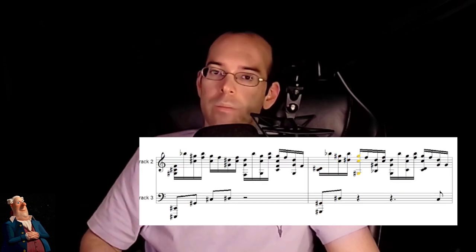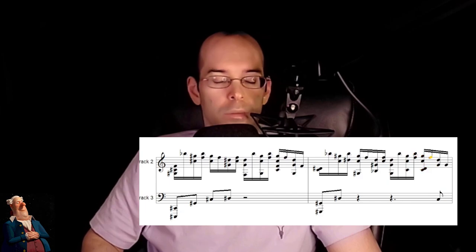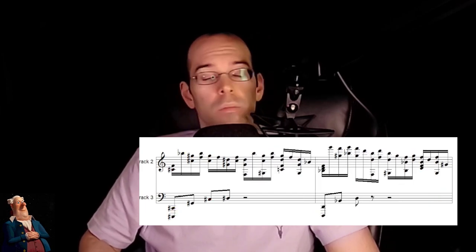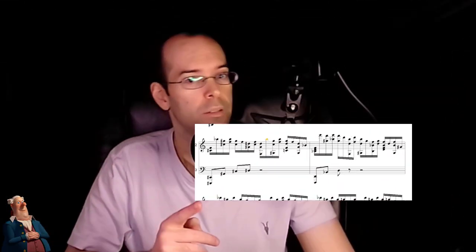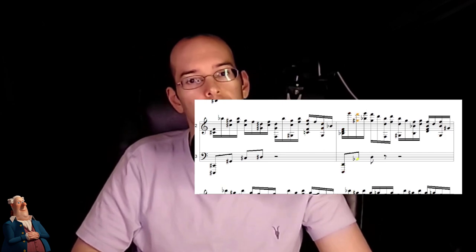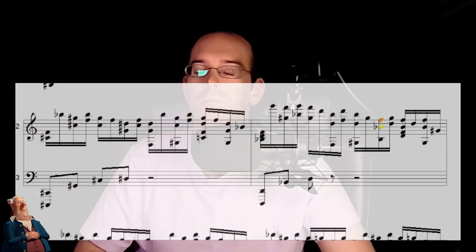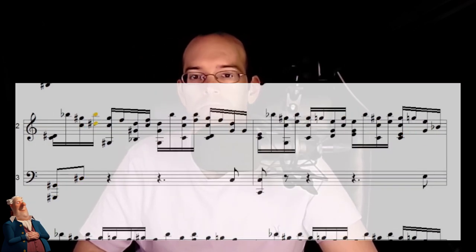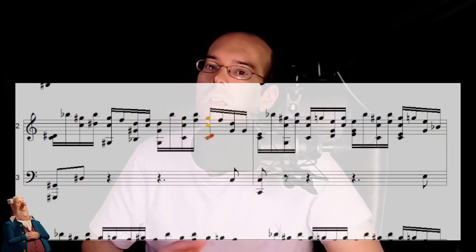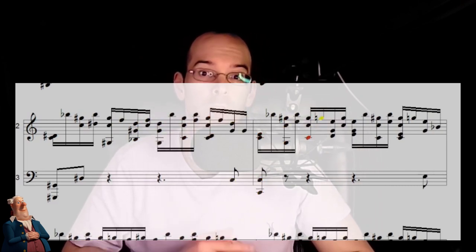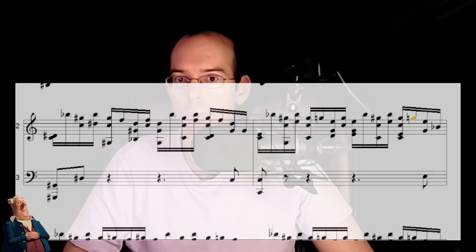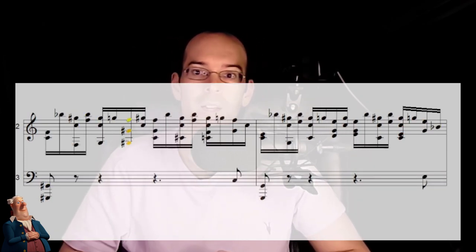I'm going to show you how a composition software that I'm building will help turn your music from this to this. The composition that I'm going to transform into realism is an elegy composed by Zach from Young Composers.